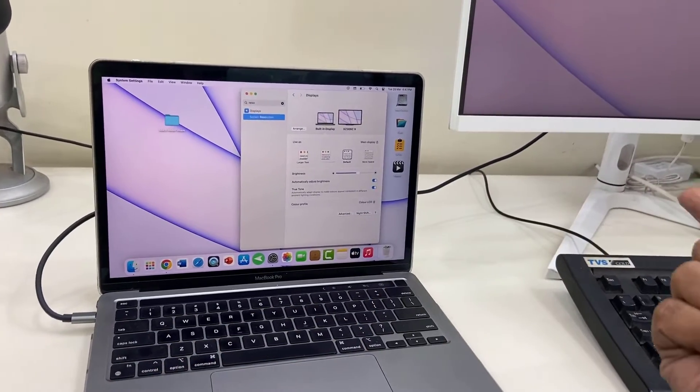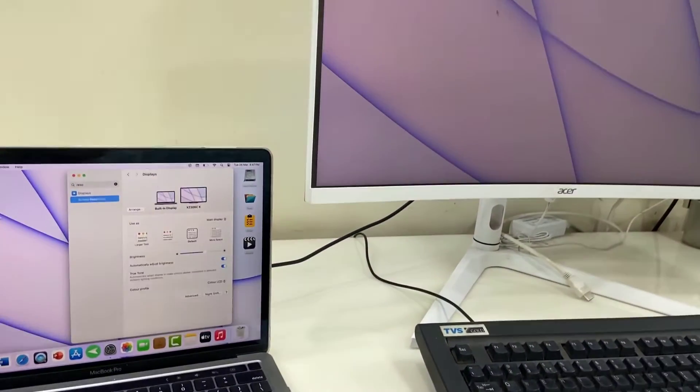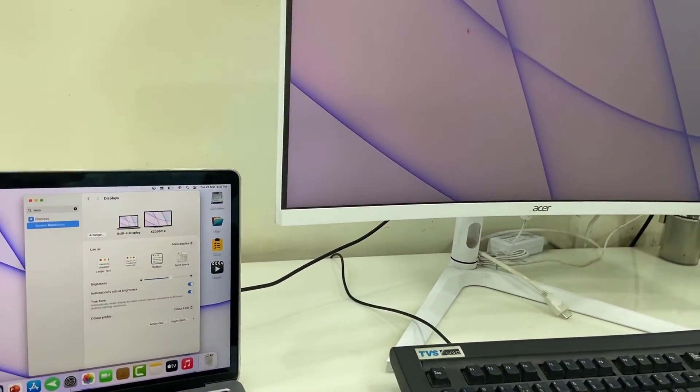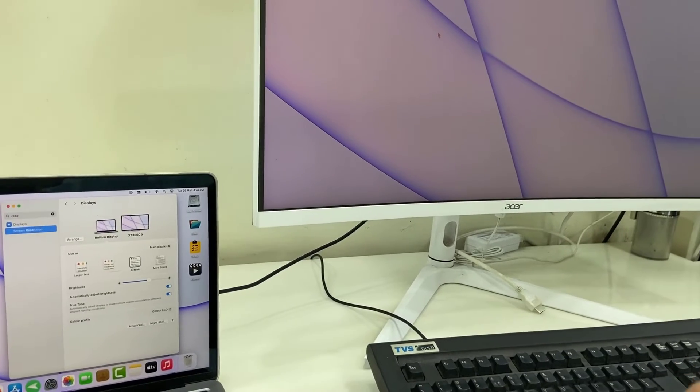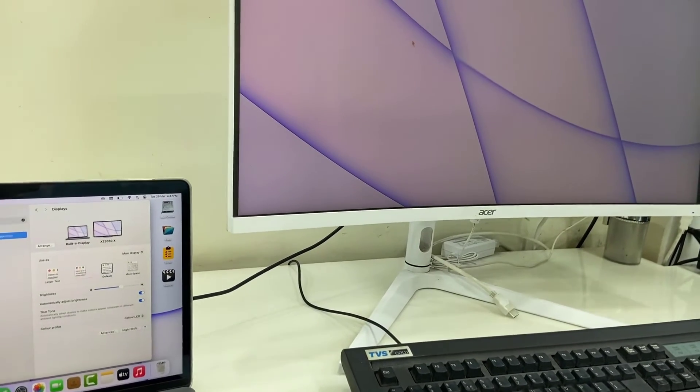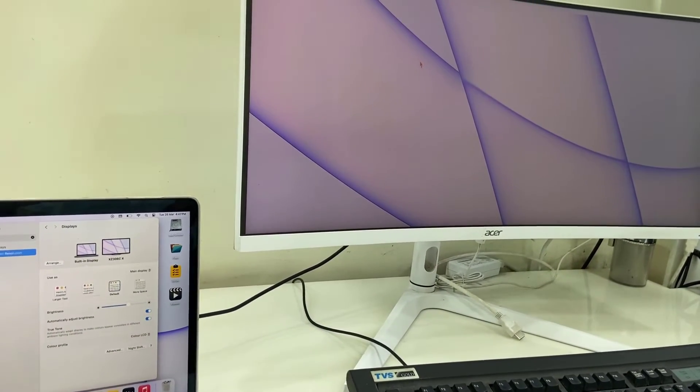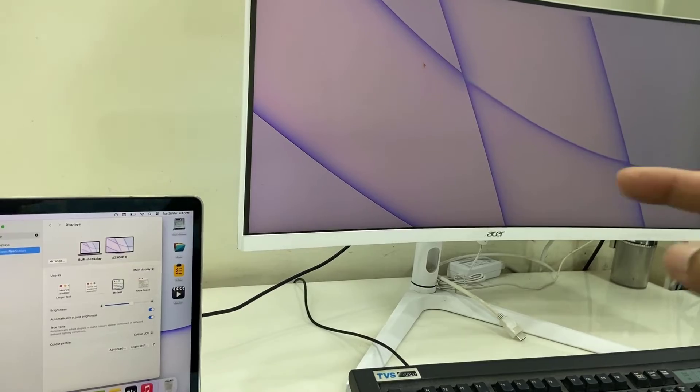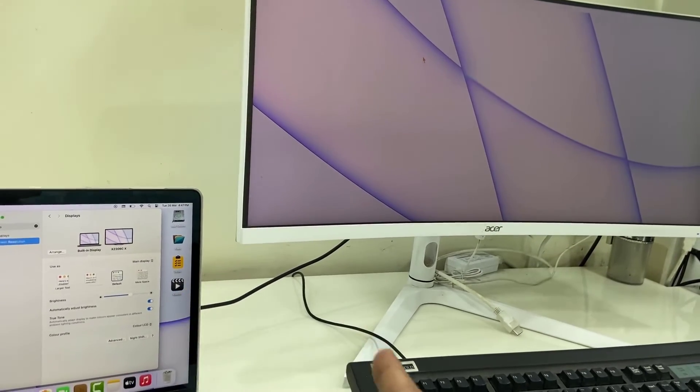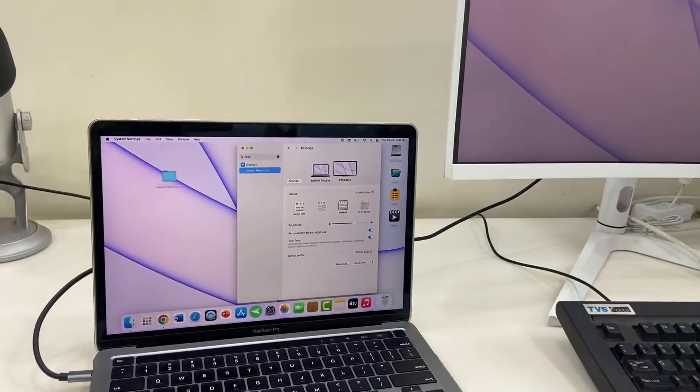One thing: if you didn't get the display when you connect the cable, in the monitor settings, select HDMI. Go to the HDMI settings and select the proper HDMI port which you have connected to the MacBook.